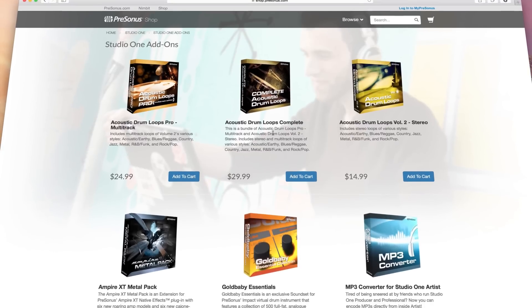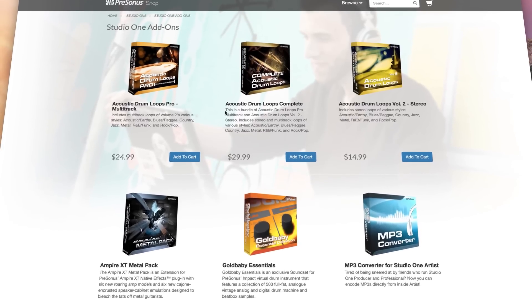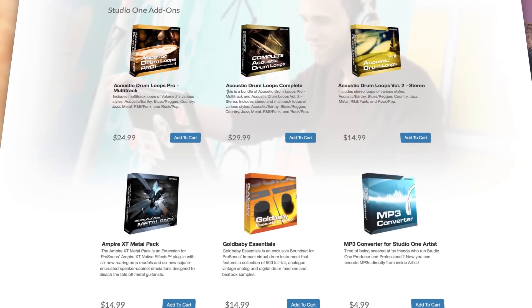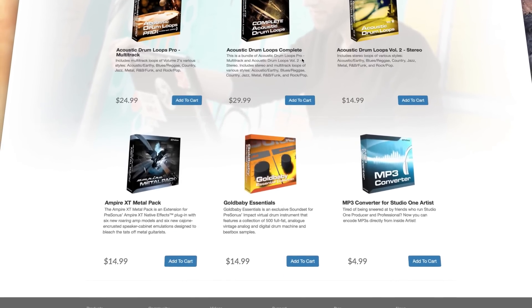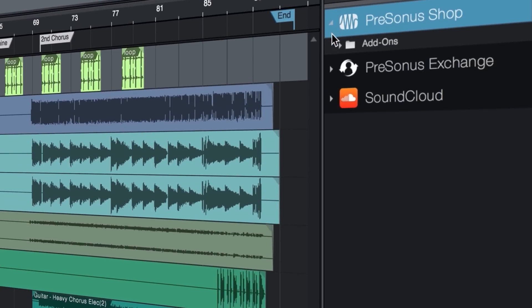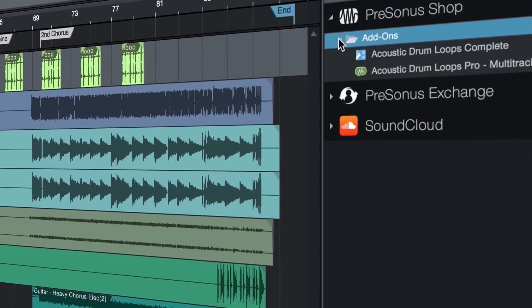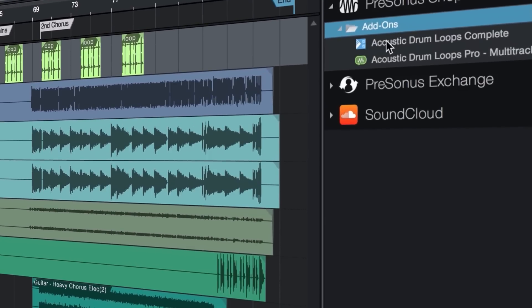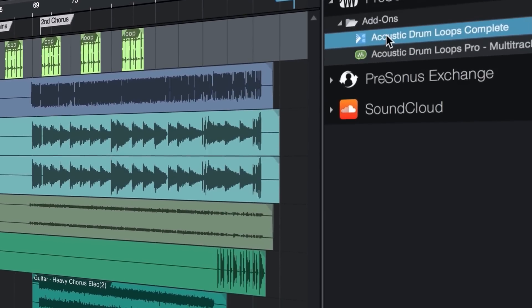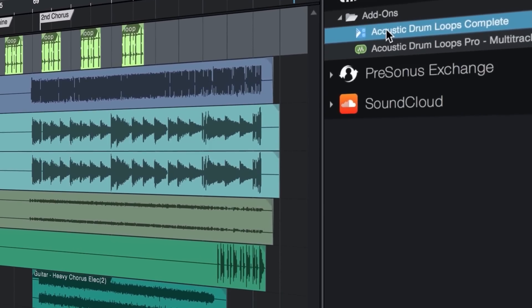If you're not quite ready for professional, you can customize Studio One Artist with essential features like third-party VST AU and rewire plug-in support or MP3 conversion.